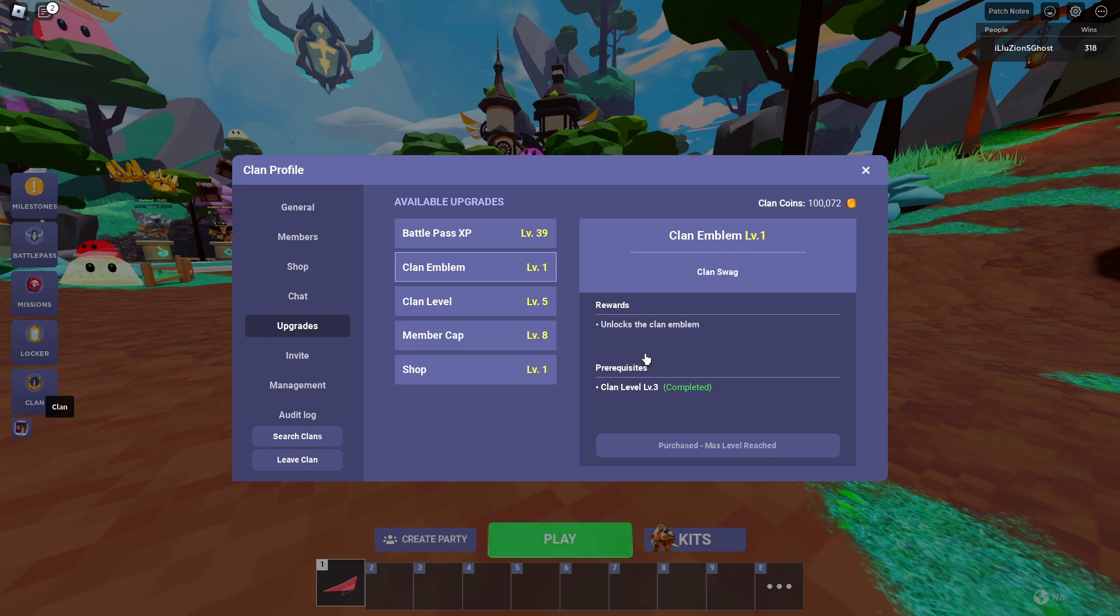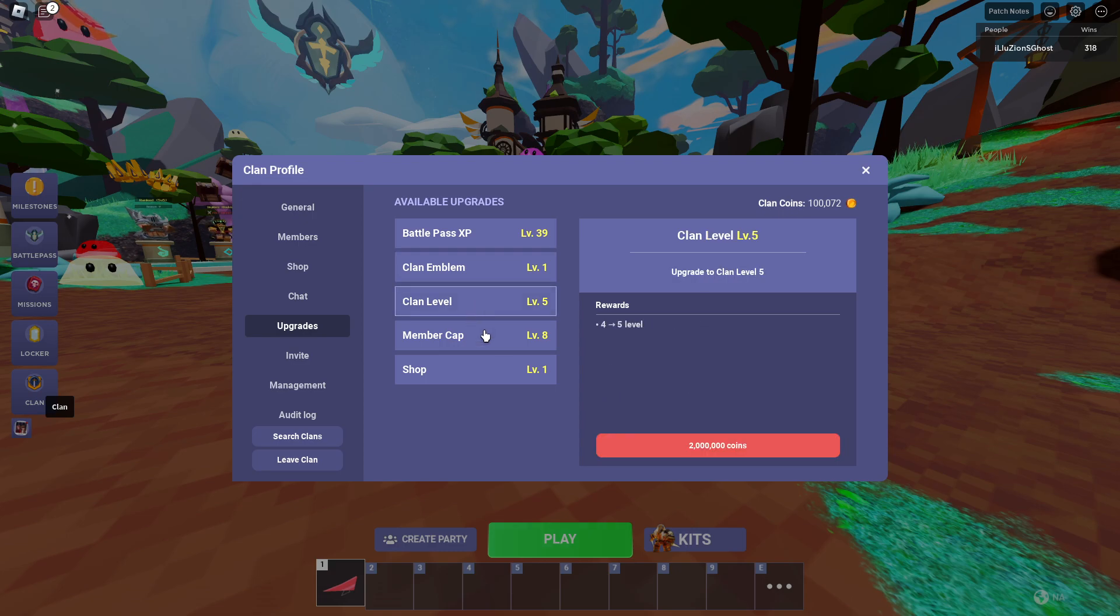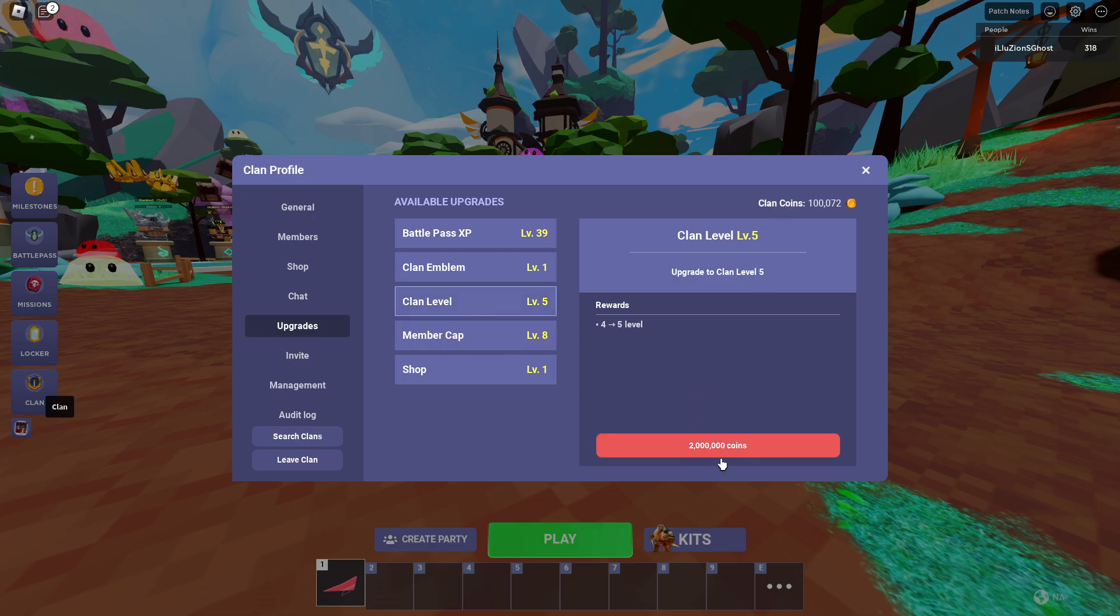This actually requires that you get to clan level three, so you have to go here to Clan Level and actually spend your clan coins to upgrade your clan level.